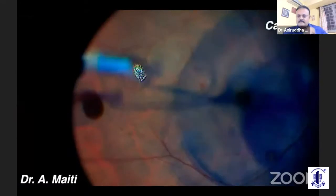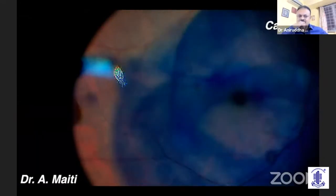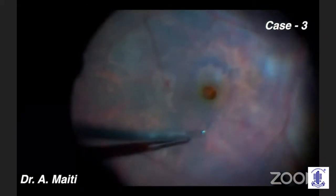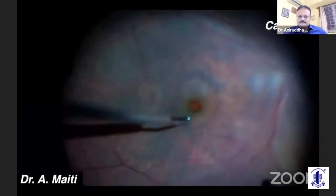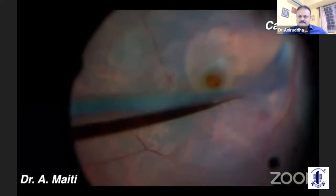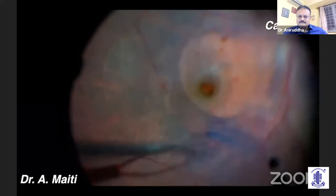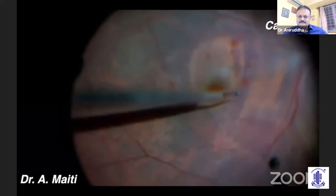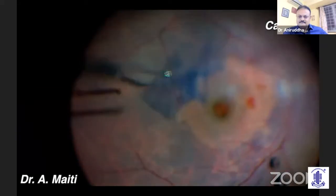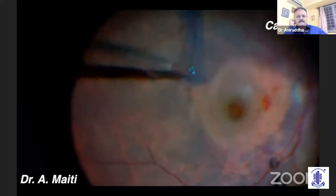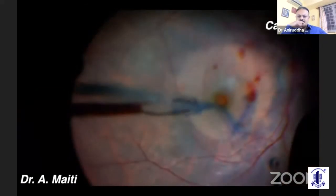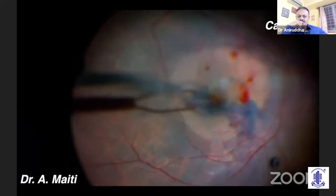The third case was a case of a simple macular fold. After staining with BBG dye, ILM peeling was started. After peeling a part of the ILM, I realized that the fold might not close with conventional peeling. So I tried to do a free flap technique and got a nice free flap, which I tucked inside the hole.